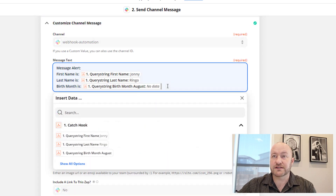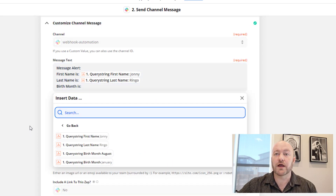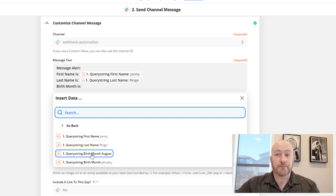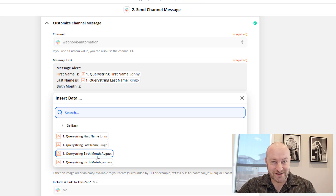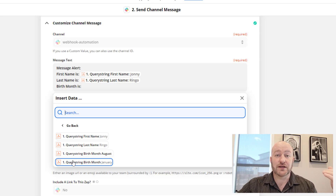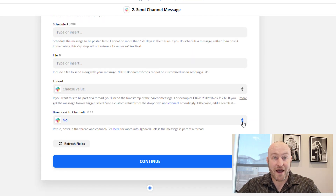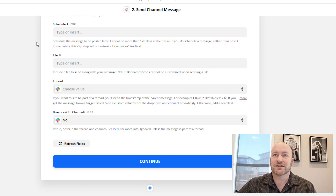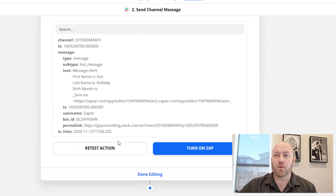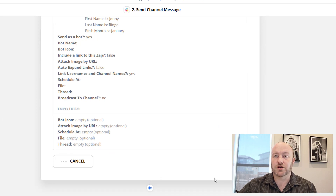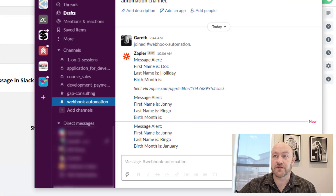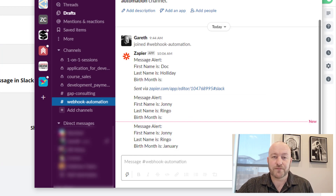I'm going to see if I can load more data and pull this in one more time. I do have that birth month getting passed, so let's see why it's not getting distributed correctly in the Slack channel. Unfortunately, I had accidentally named this query string 'birth_month_August,' so I need to make sure I'm accessing the right query string — just 'query string birth month.' That was the problem: we were not passing 'birth_month_August,' we were passing 'birth_month.' Now we should have that mapped appropriately. Let's give that one more test, make sure it comes in as we expect. There's the birth month — our webhook is now working properly.